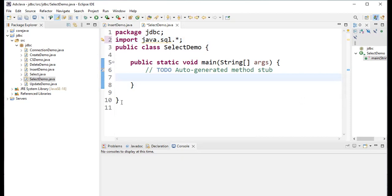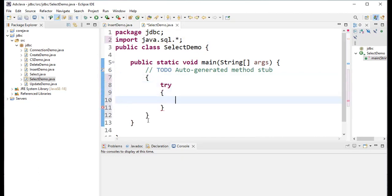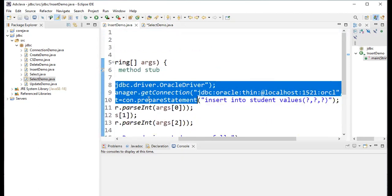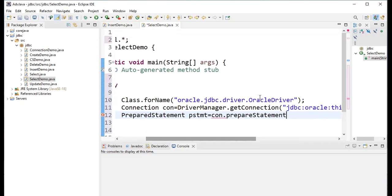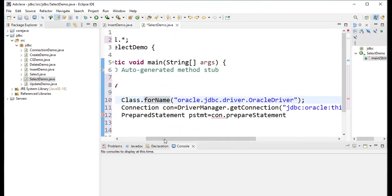First, open a try block. Under the try block, first establish the connection. I'm copying the connection code from the InsertDemo example — first loading the drivers, then establishing the connection. Connection con is equal to DriverManager.getConnection.